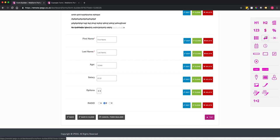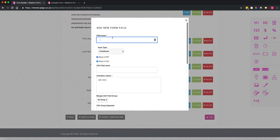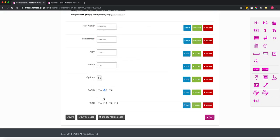If you need multiple choice, you would add checkboxes or tick boxes. I'll call this 'tick' with values A, B, C, D. Once added, you can see that you can select more than one value.